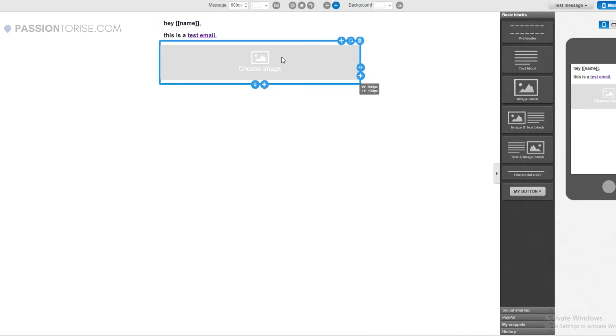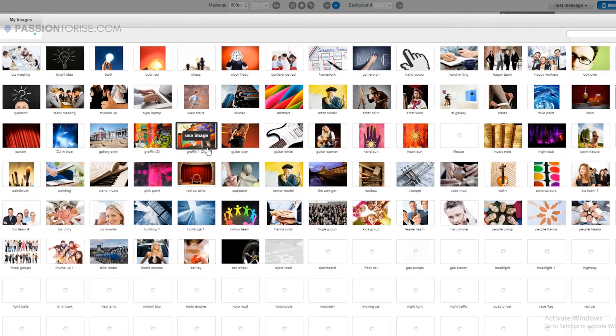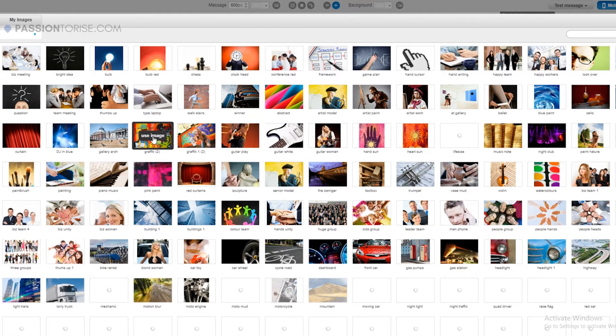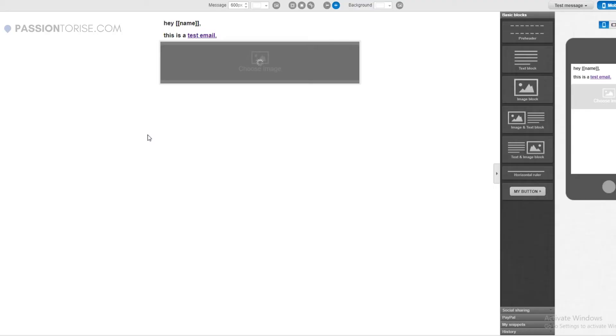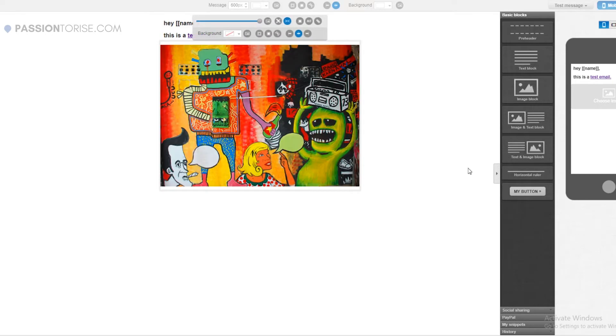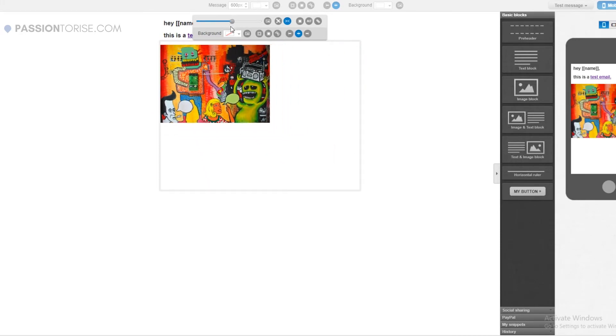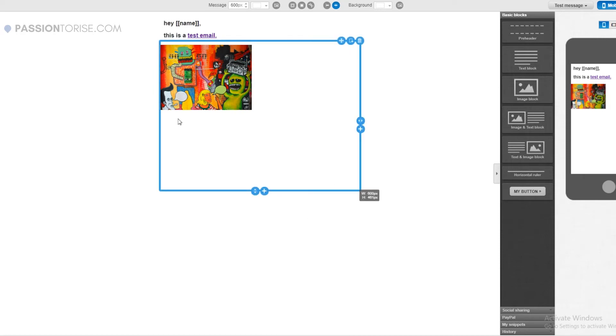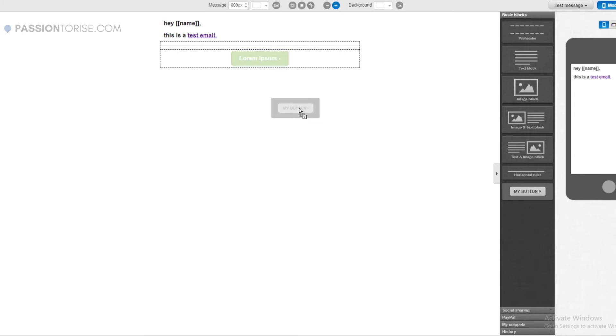You can also add some really cool images from here. You can select any of the images from here, let's select this one. There you go. You can adjust it according to your requirements, make it a bit smaller. This looks good, but I don't like to include images in my emails so I'll delete this for now. Also you can add a horizontal ruler here, also you can add a button and do some other things as well.